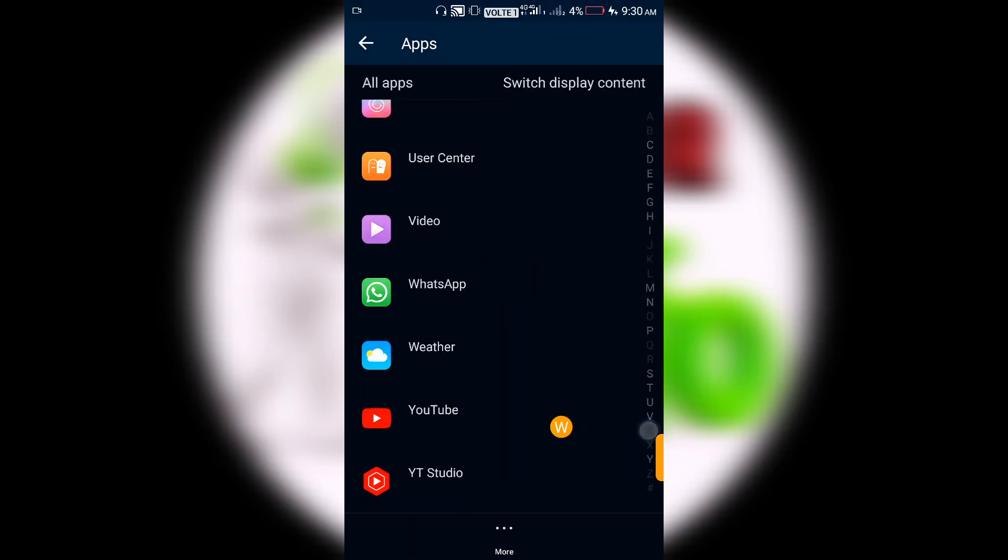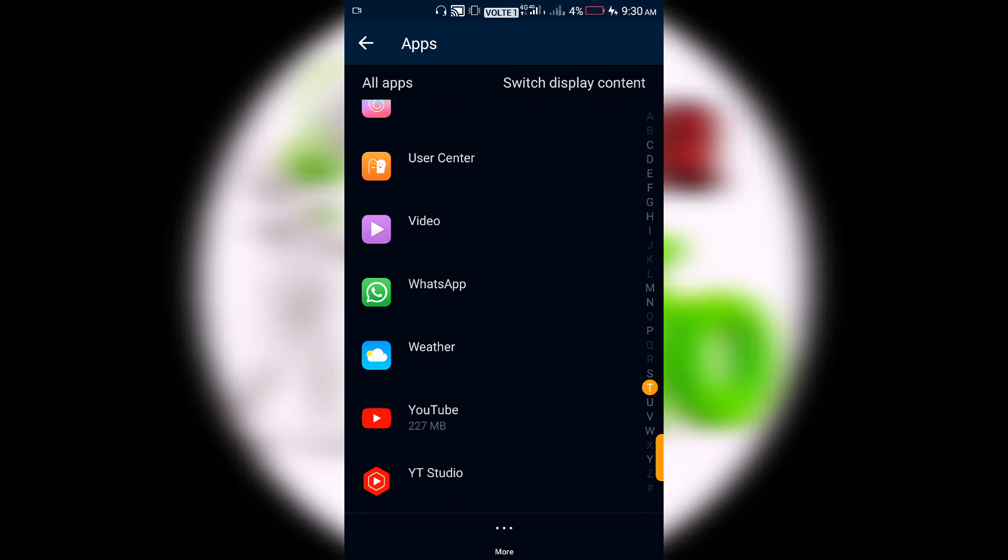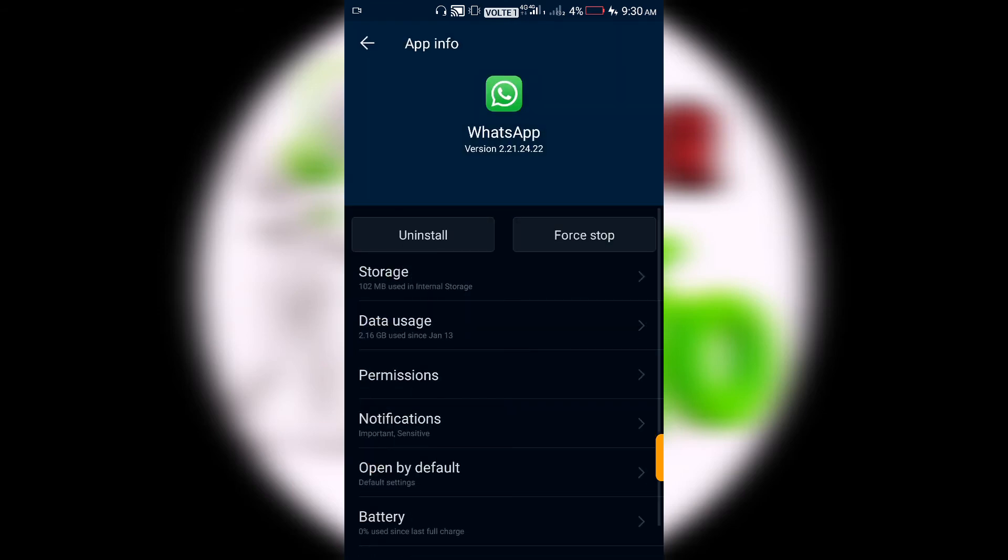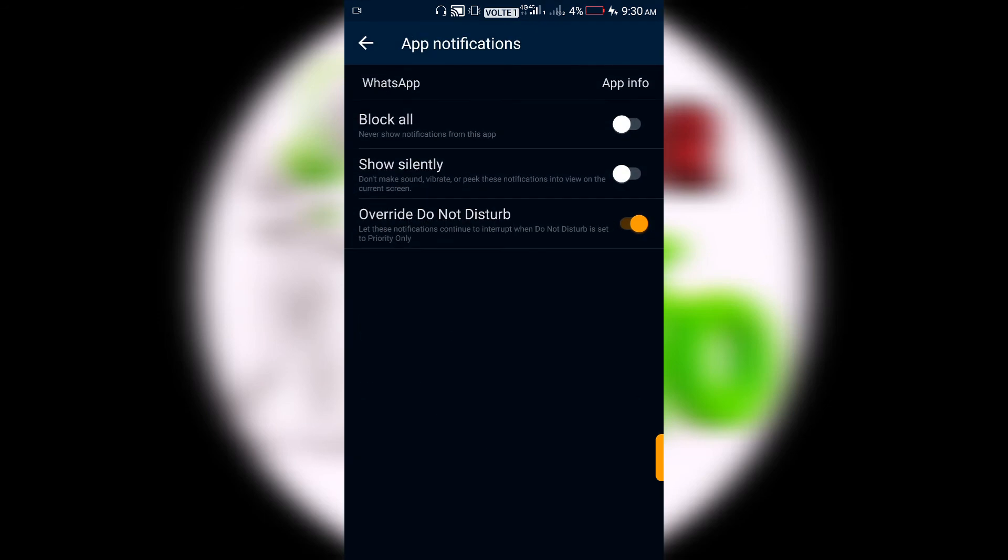You can click on the app management list. You can click on the WhatsApp button. Look at this option. Just search for it and click on the WhatsApp button.